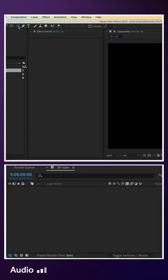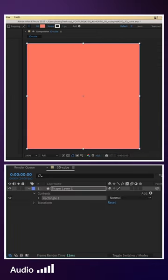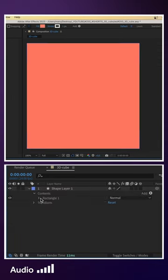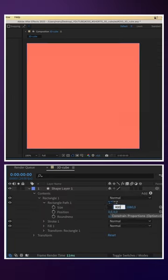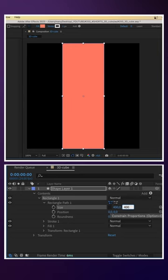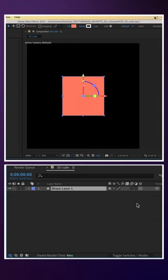We double click on the rectangle tool to add a shape layer. We set the shape size to 400 by 400 pixels. Then we turn it into a 3D layer.